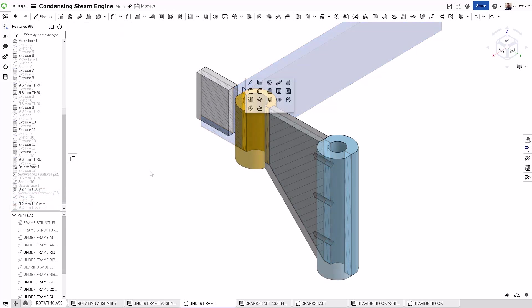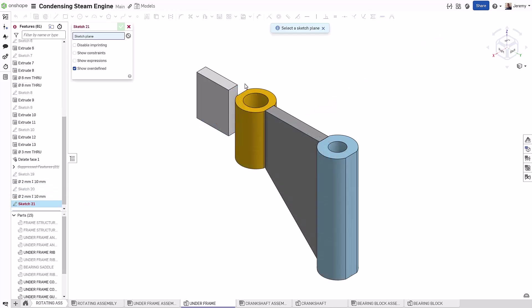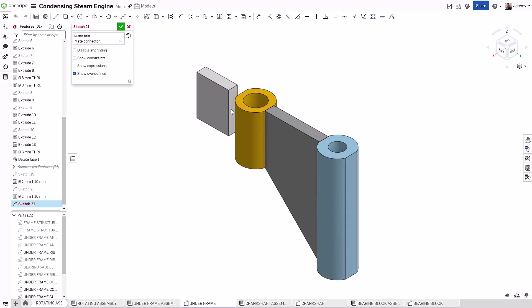I found this method so quick and easy to use when defining these types of holes that I'll even use it on surfaces that are already planar when creating holes like this.